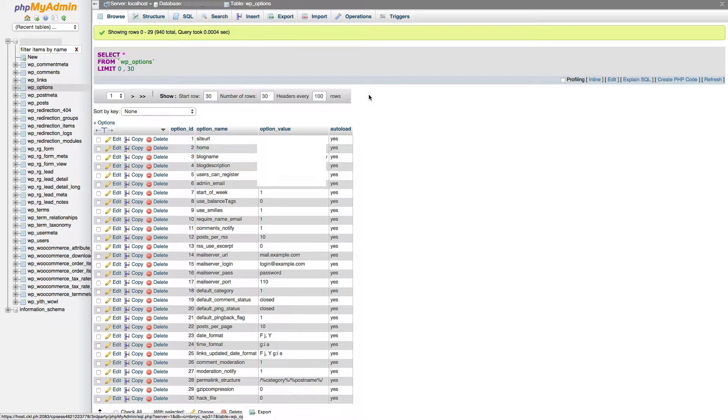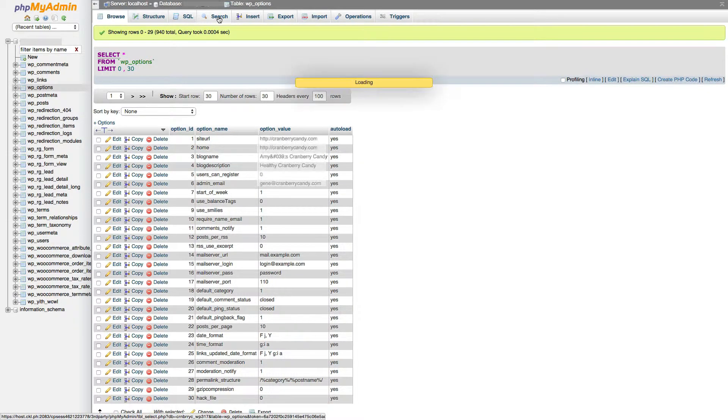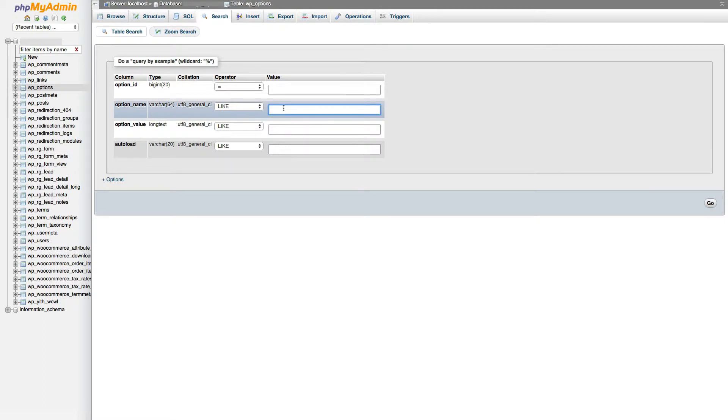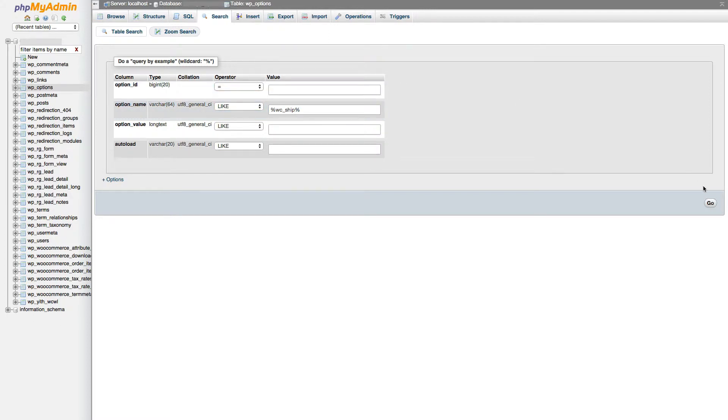Wp-options holds a lot of the stuff that goes on in WooCommerce. And using phpMyAdmin is really easy. We just go up to search, under option name, we type in wc_ship. Around wc_ship, we have to put the percentage signs. That is the wildcard operator which allows it to search for everything.